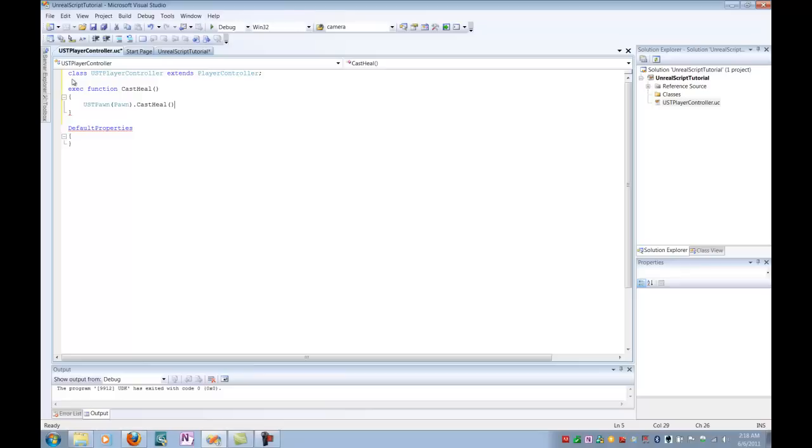a new ability that it has. So not only are we creating a castHeal function within our player controller, but we are going to create a new class called USTPawn, and we are going to give it an ability called castHeal. So we just close that up, and then we're all set for our USTPlayerController class.